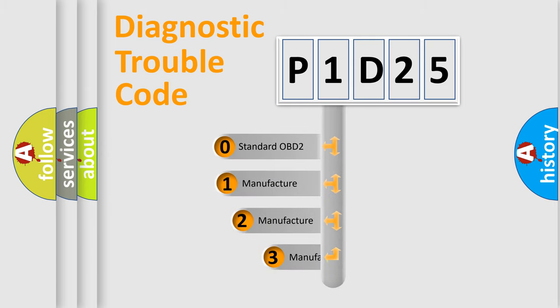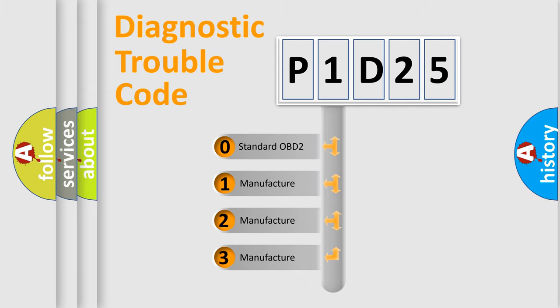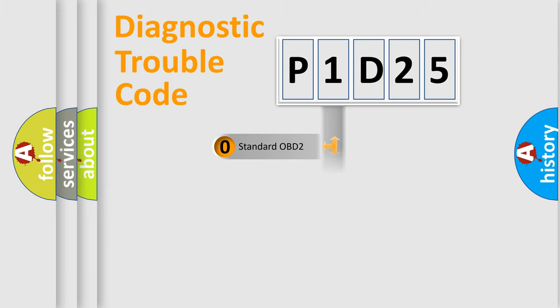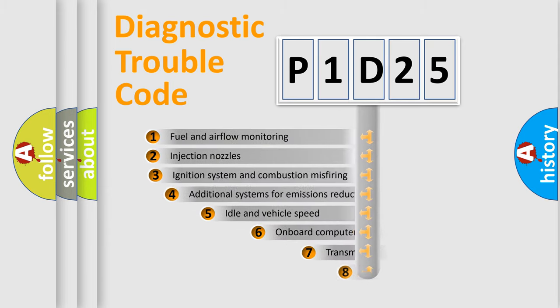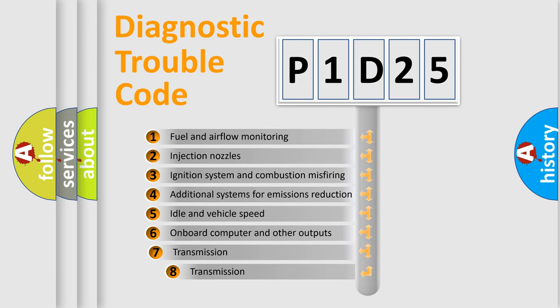If the second character is expressed as zero, it is a standardized error. In the case of numbers 1, 2, or 3, it is a manufacturer-specific expression. The third character specifies a subset of errors.